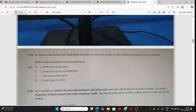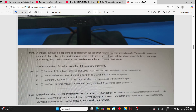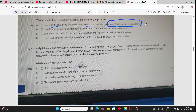A company uses several systems — I have already explained this one: the answer is Single Sign-On (SSO). Next: A financial institution is deploying an application in the cloud handling real-time transaction data. They need to ensure communication is secure and efficient with low latency and DDoS attack prevention. The answer is: implement a cloud load balancer.